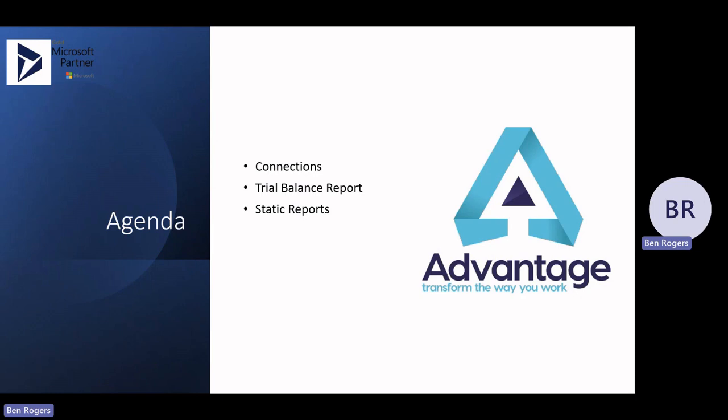I'm going to show a couple of static reports just to give an idea of how you can actually create your layouts and then just embed JET formulas in as well. And also just a quick mention of the scheduler where you can schedule reports in JET and also the JET Hub, which is a central repository. You can upload your reports into a web function and users can access and run reports from the web as well.